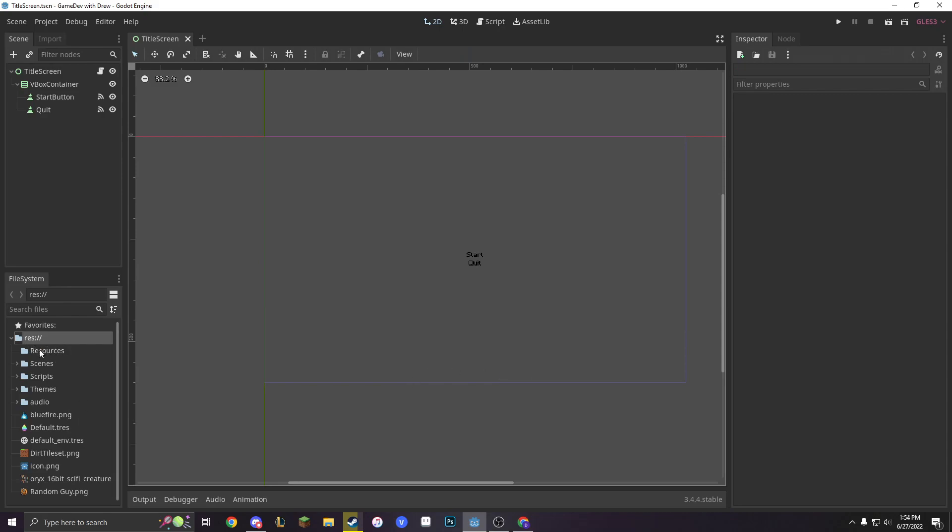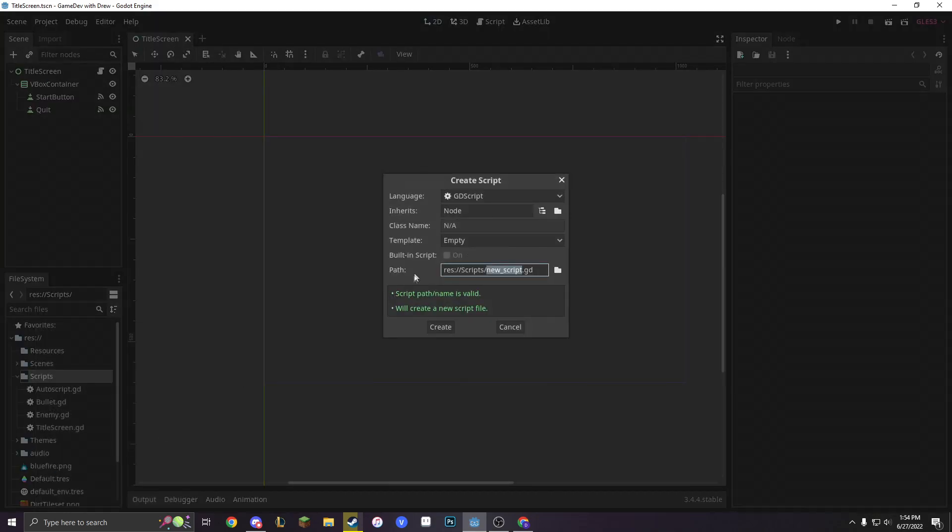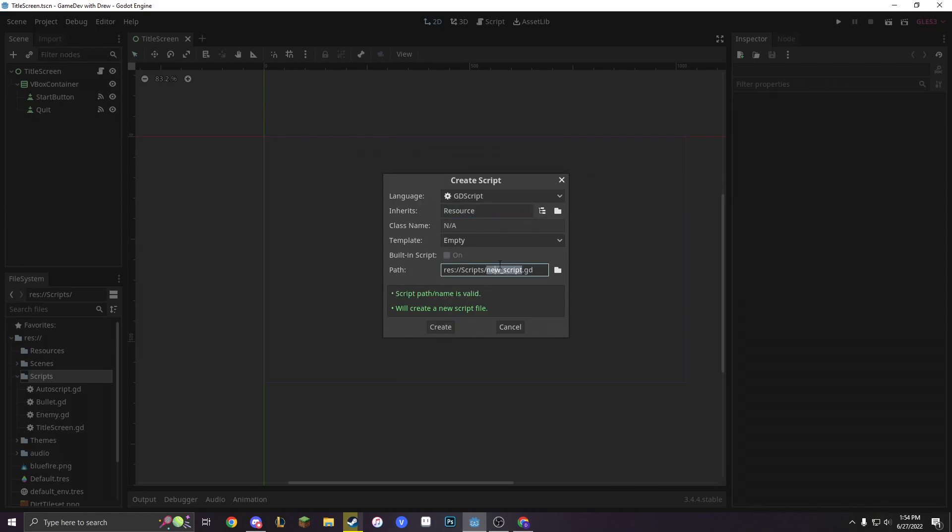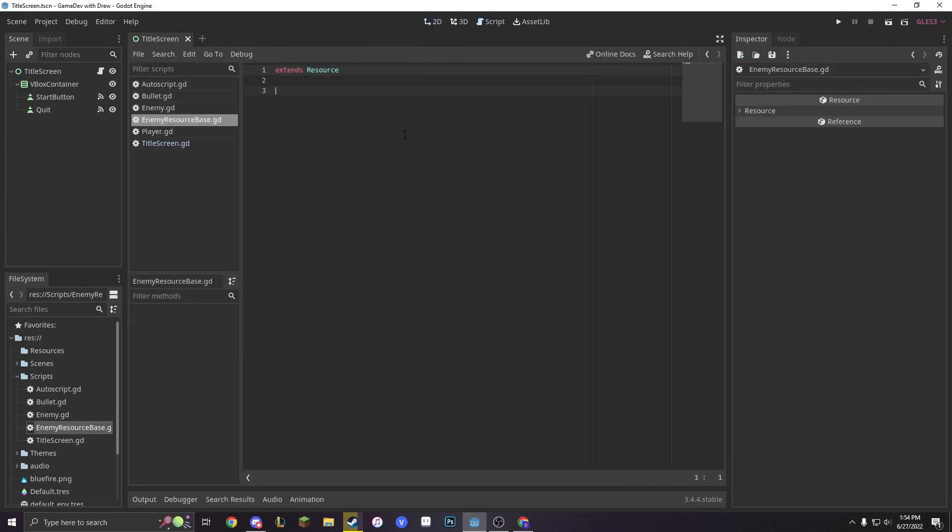Make a new folder called resources, and then we're going to go into our scripts and make a new script. We're going to have it inherit from something called resource, and then we're going to call it enemy resource base. Just a very arbitrary name.